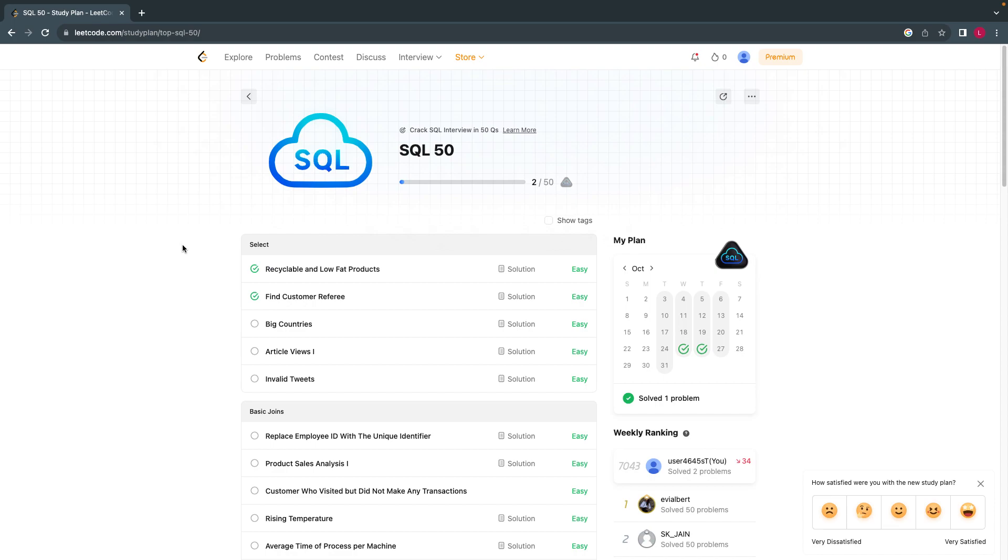Hello everyone, welcome back. Let's solve the second problem in LeetCode SQL 50. This is the question.